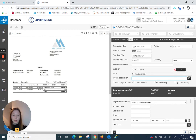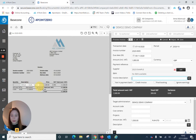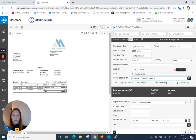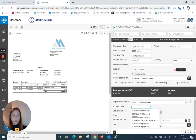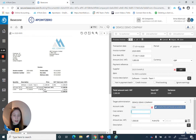Now we can input the invoice description. We can either type it in, or we can click and drag down with our mouse to select the text we would like to input and then click into the relevant box. As you can see it copied it down here, and then we would select the account — let's say software, or it can be computer software. We can also input the cost centers, projects, and make sure that the divide amount is correct, and you can input the description again.